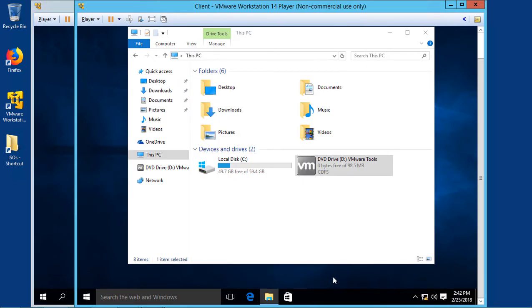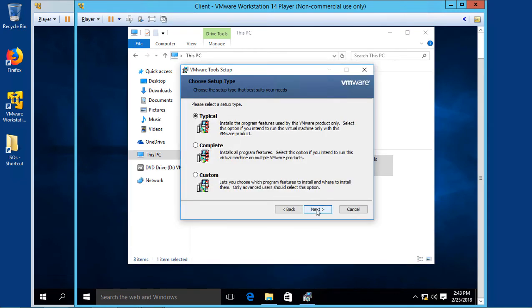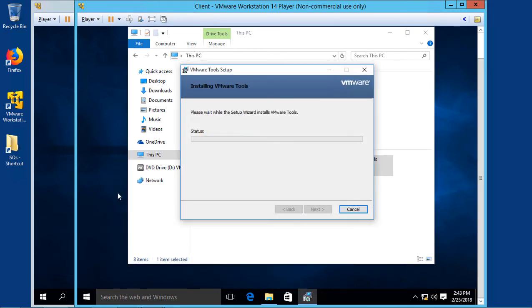And we'll go back to our Windows 10. And the same thing happens. We'll click Next, Typical Install.